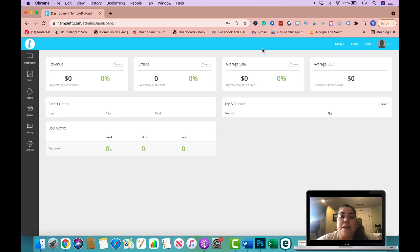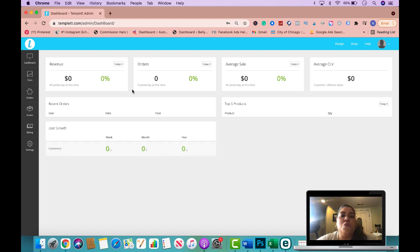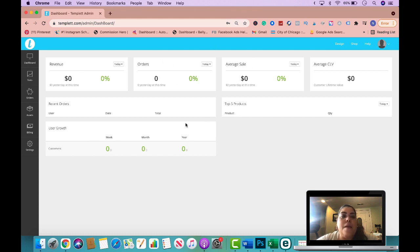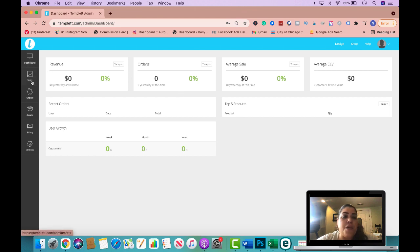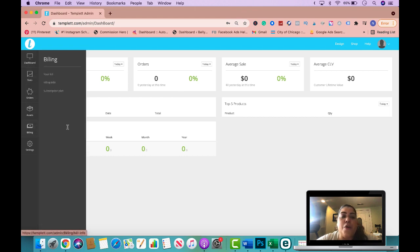Now for the purpose of this video, because I don't have template, I did sign up so I could show you how to use template. So you will see that mine has zero revenue, zero orders, everything will be just in zeros.